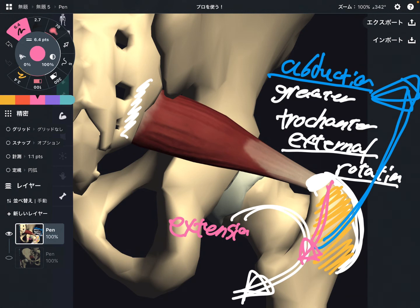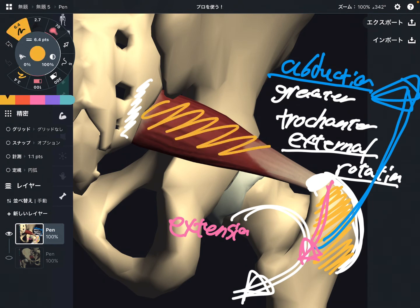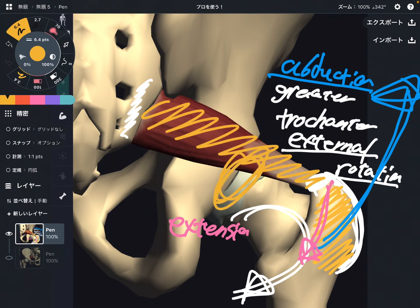Especially important is that piriformis is a very deep muscle that stabilizes the hip joint, which is also an important function.